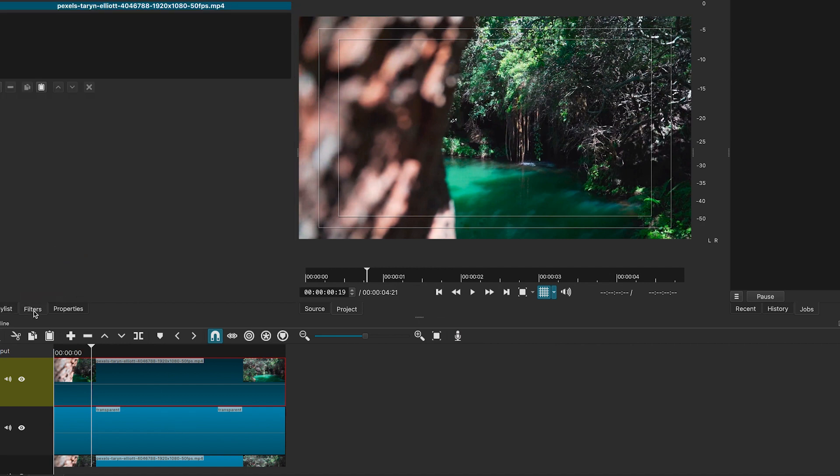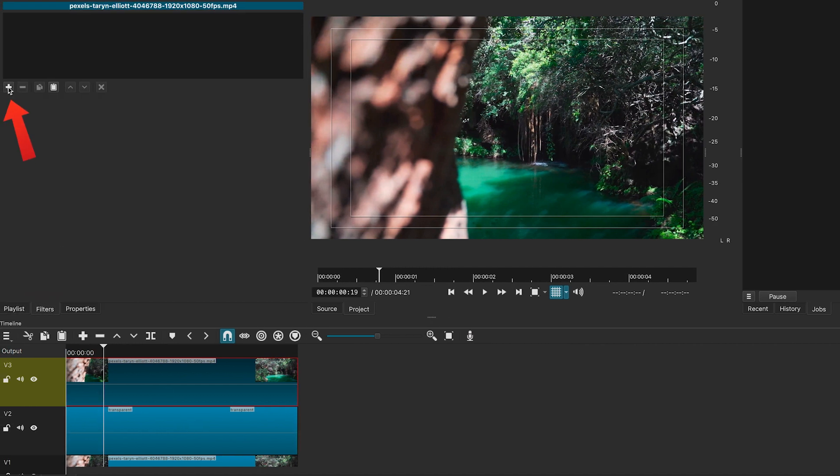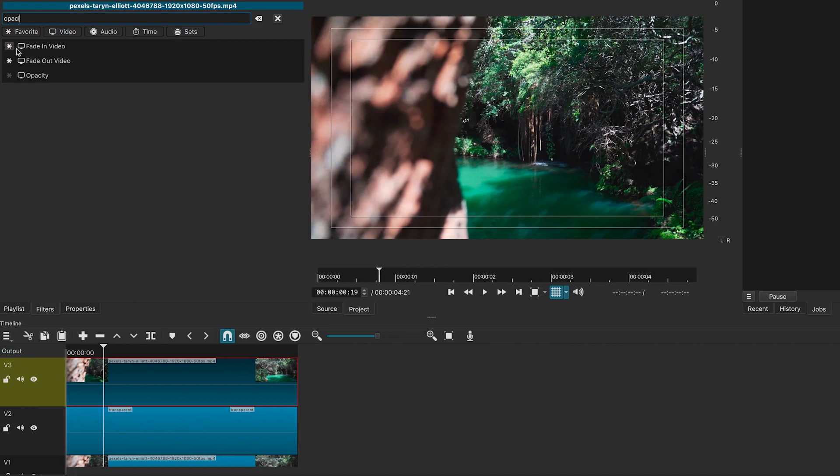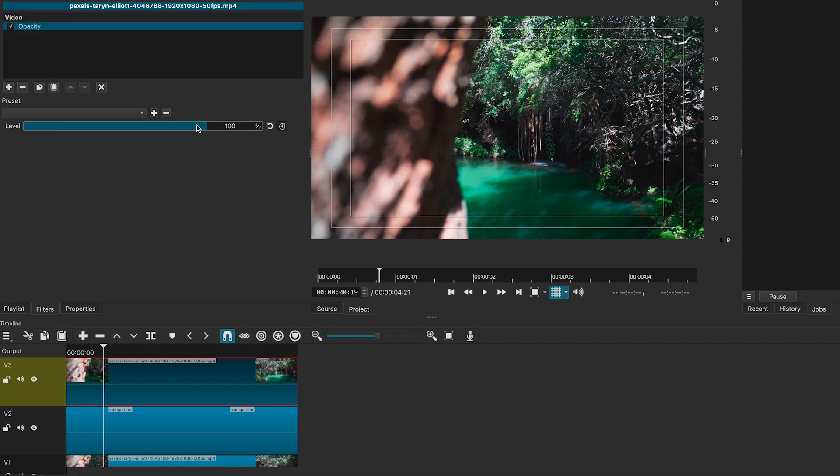Click on filters. Click on the plus sign and look for opacity. We will lower the opacity a little bit so that we can see the text.